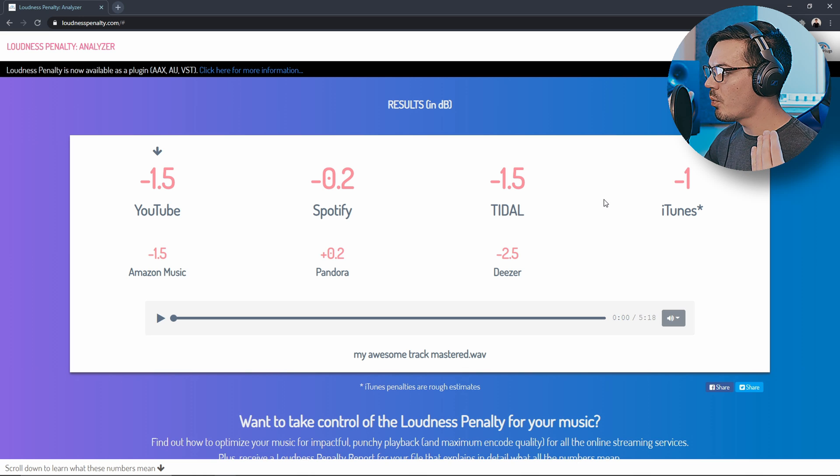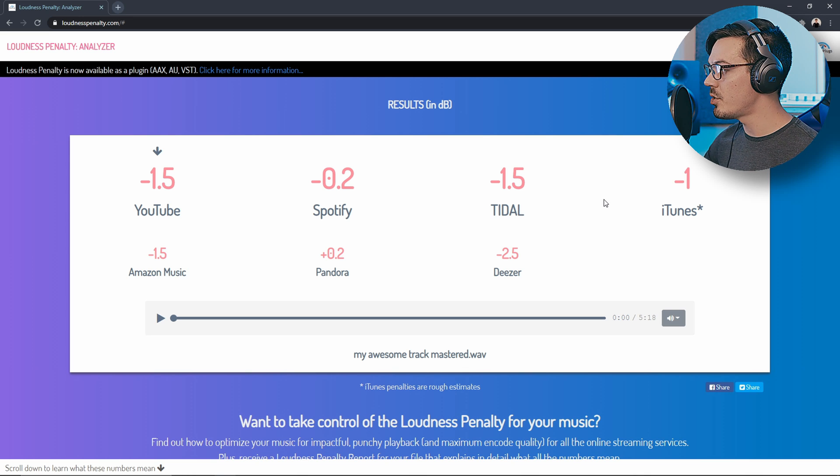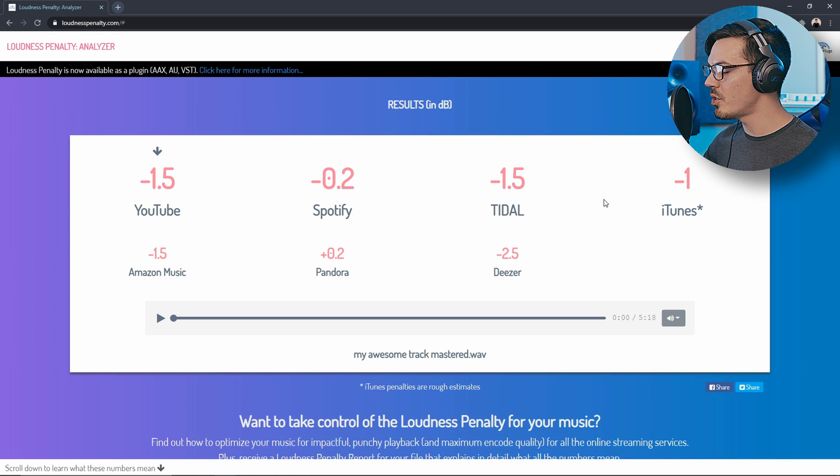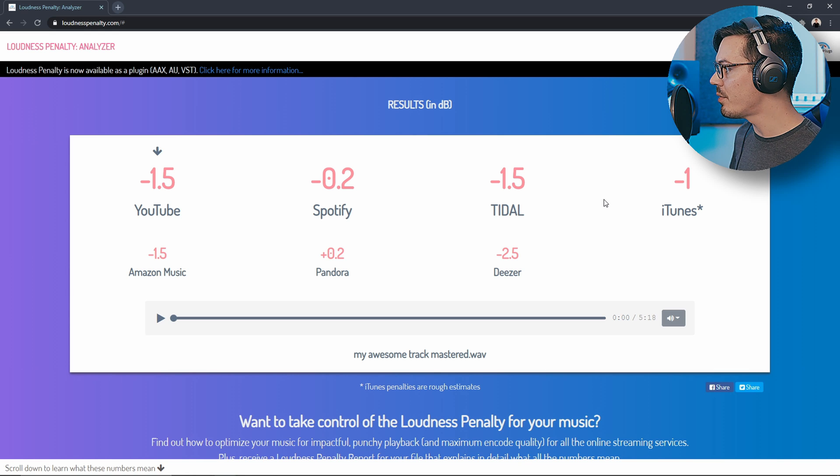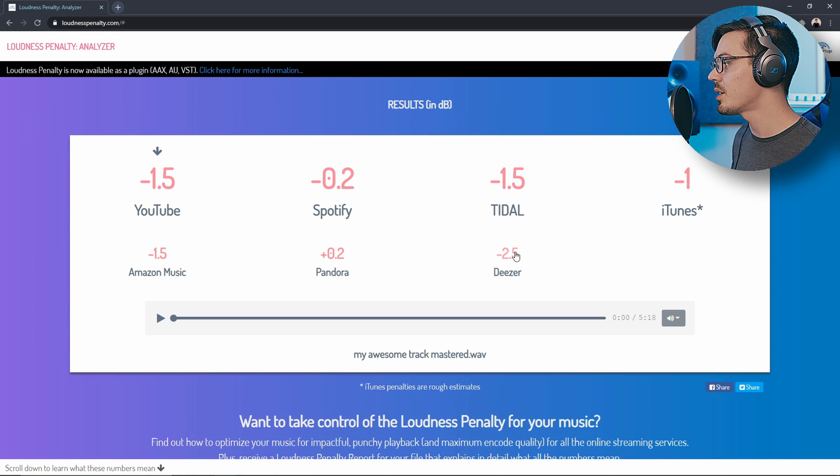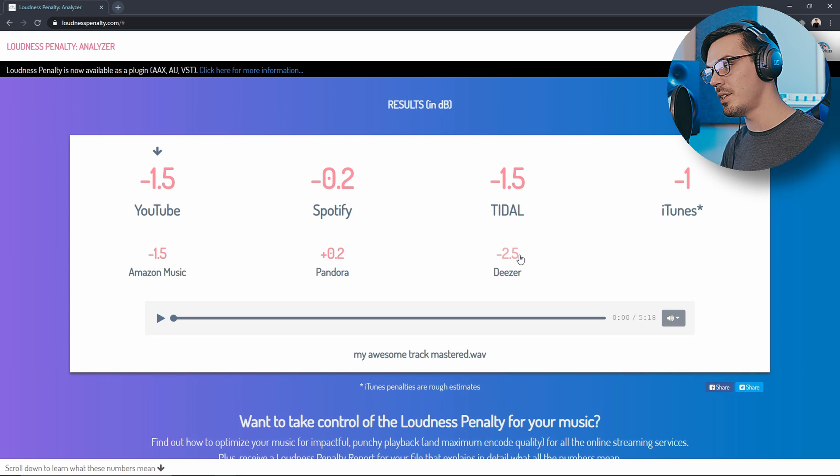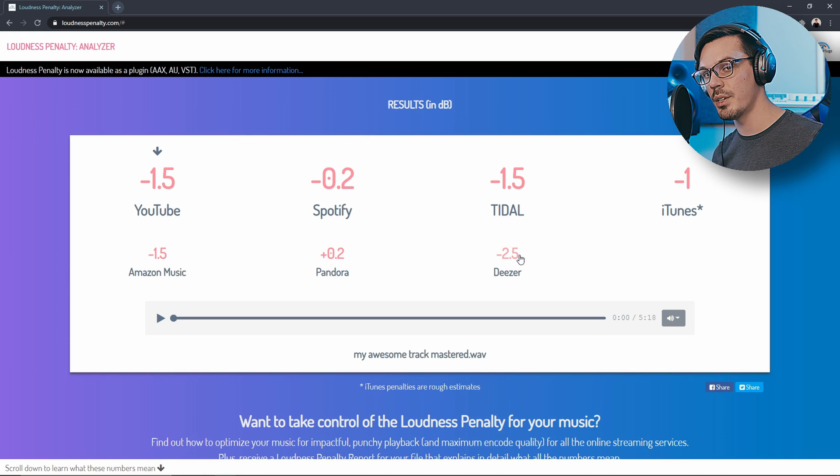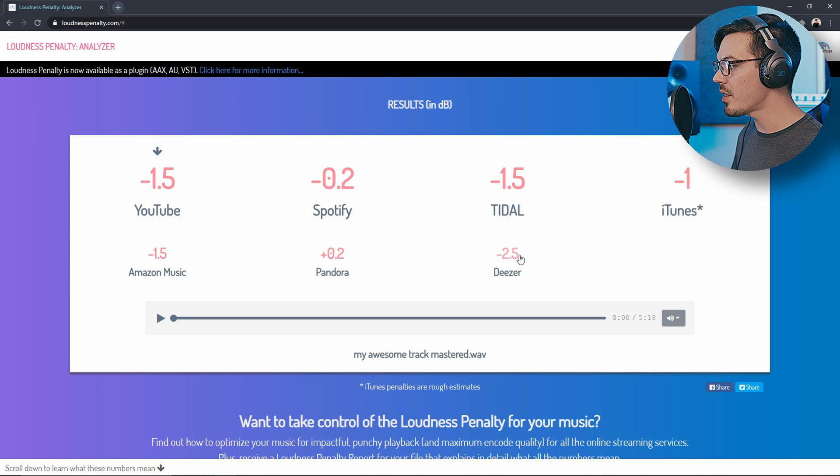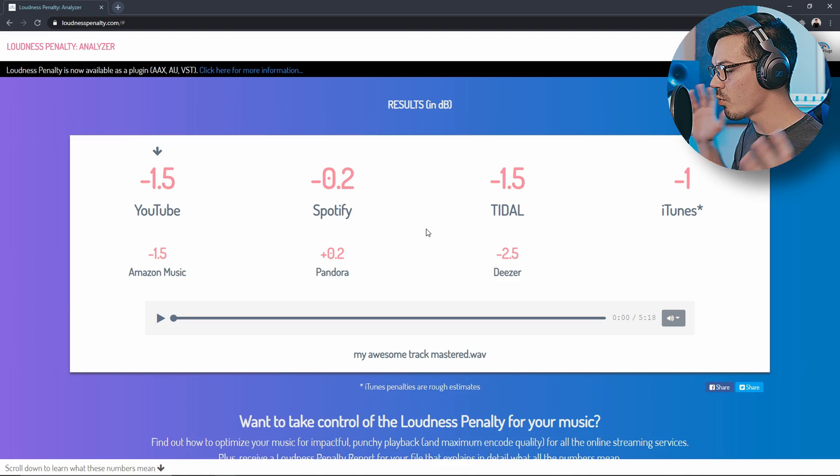Without getting too technical when it comes to uploading your track and checking the LUFS measurements with a tool like this you just want to aim to be within about 2dB which we've done a very good job of in this case except for Deezer but that's okay because Deezer is just a little bit different in what it wants. Other than that for most of the major platforms we're right where we want to be.